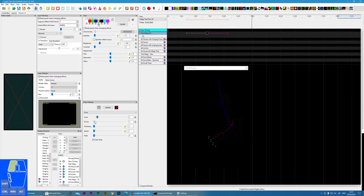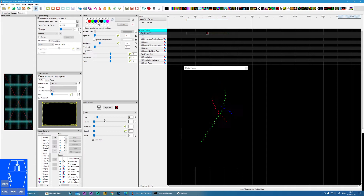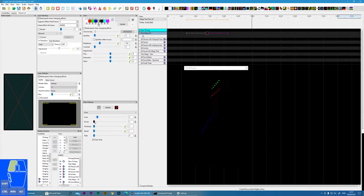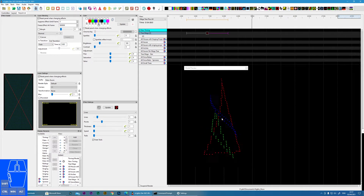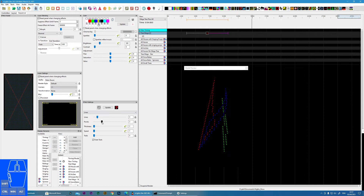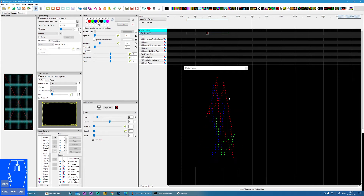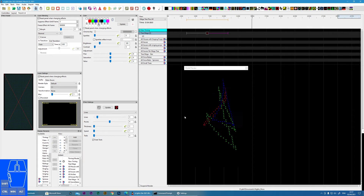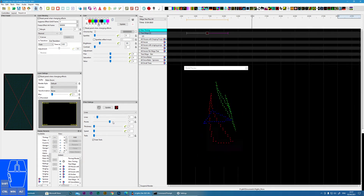The next one is the number of points. Two points means it's just a straight line. Three points will make it into a triangle — so you can see now we've got three triangles going round. Four points gives us four-pointed shapes, five points, etc.